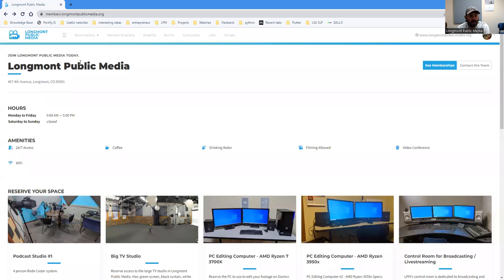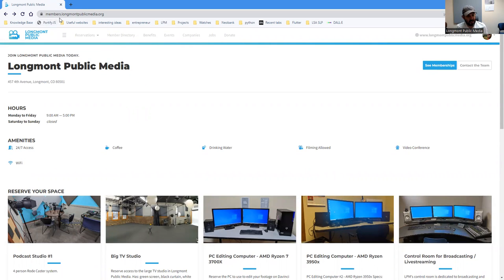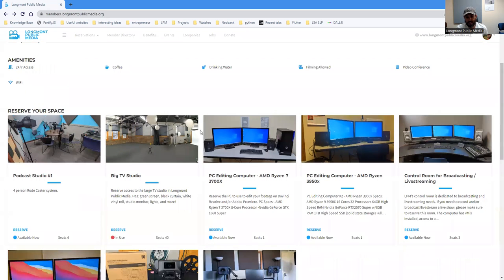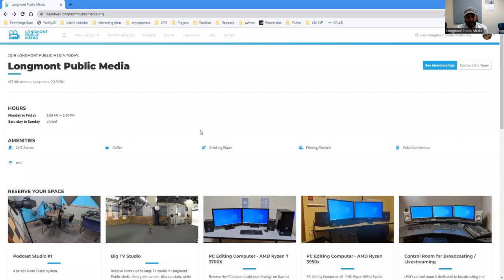All right, so where you want to go to is members.longmontpublicmedia.org. This is the reservation and membership platform that we use.